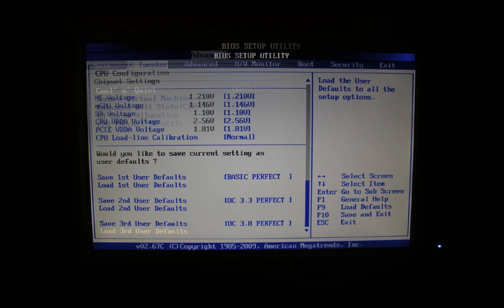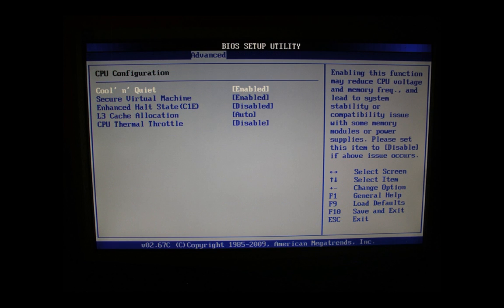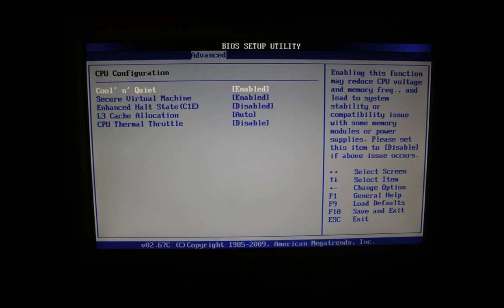Here we are in the advanced tab in the CPU configuration section. Here we have the Cool and Quiet function. I would recommend you after you successfully overclock this system and test its stability to enable this, as this function saves you a lot of power energy. You probably would say thank you. The other settings, the other four settings here you can leave as is.